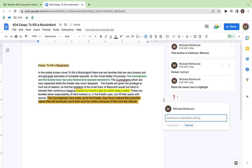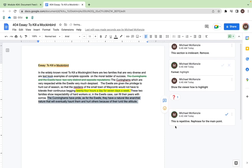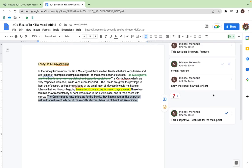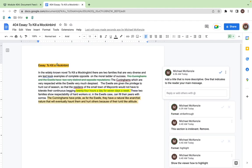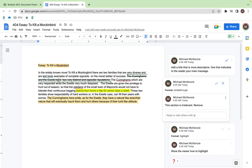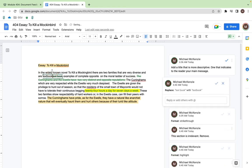You can also add a comment to follow up with that, so it could be this is repetitive, rephrase for the main point. As students are going through it, they'll see these comments on the side and they can click any of the sections that are highlighted or underlined. Maybe you want to suggest that they replace incorrect words in the sentence. That would be a good option as well.